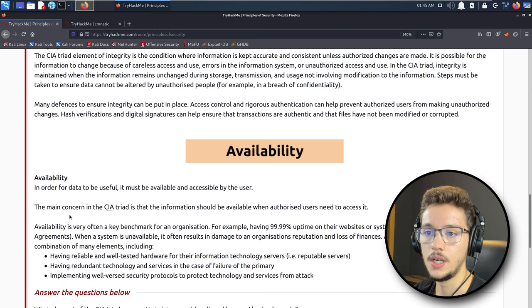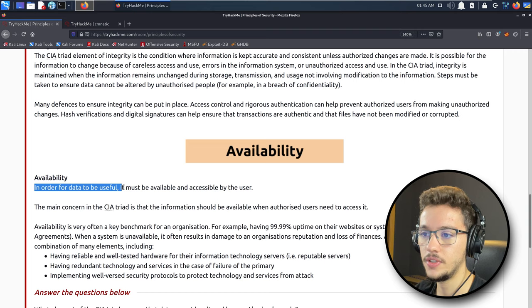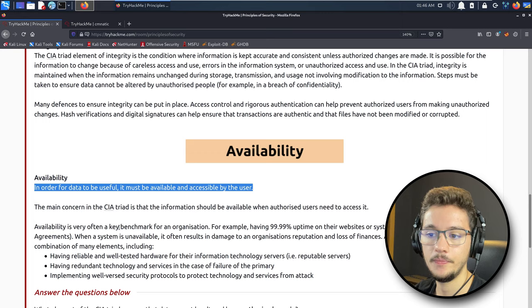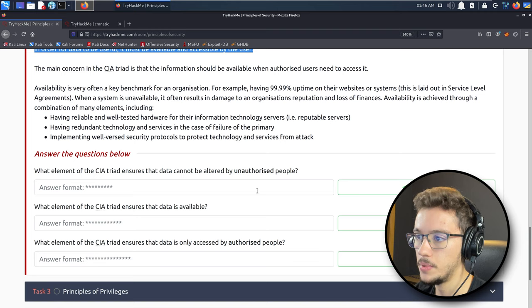Availability is making sure that systems, applications, and services are available when you need them. In order for data to be useful, it must be available and accessible by the user. The main concern is that information should be available when authorized users need to access it. Now let's look at our questions: what element of the CIA triad ensures that data cannot be altered by unauthorized people? This is integrity.